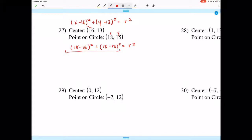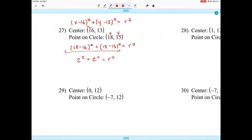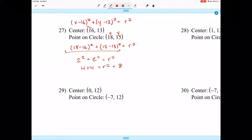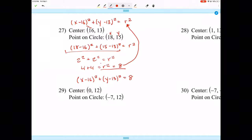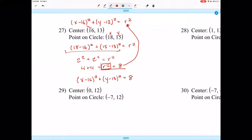That gives us 2² + 2² = r², or 4 + 4 = r², which equals 8. Now that we know r² = 8, we substitute that back in for r squared. Our final answer is (x - 16)² + (y - 13)² = 8. You don't have to separately square the 8 because this already represents r squared.